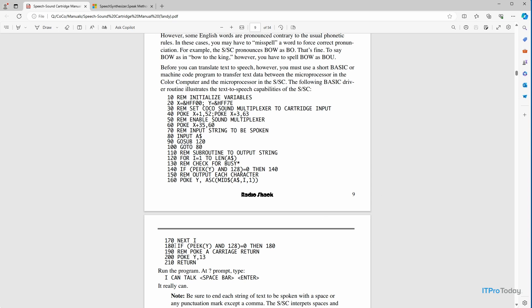So right here, we have an if statement that was based on a peak. So we're looking at a particular memory address and checking to see what its value is and then returning a particular value based on the value that's in that memory address.